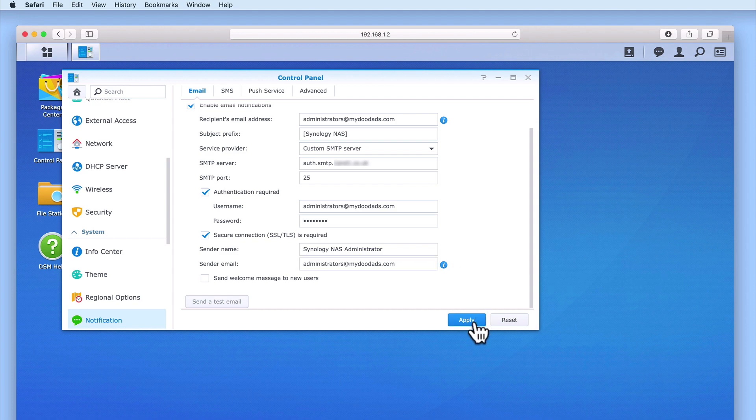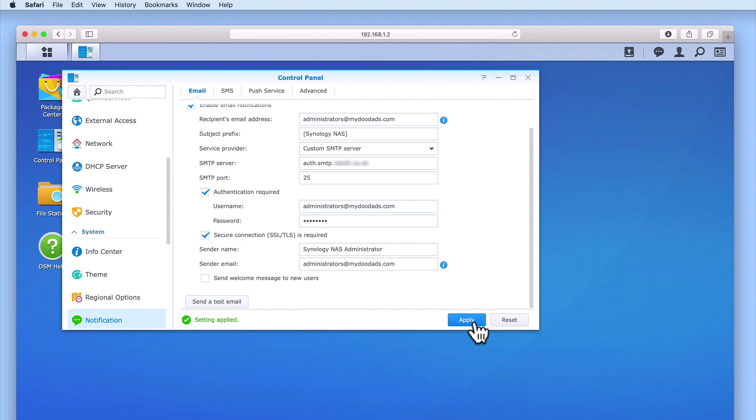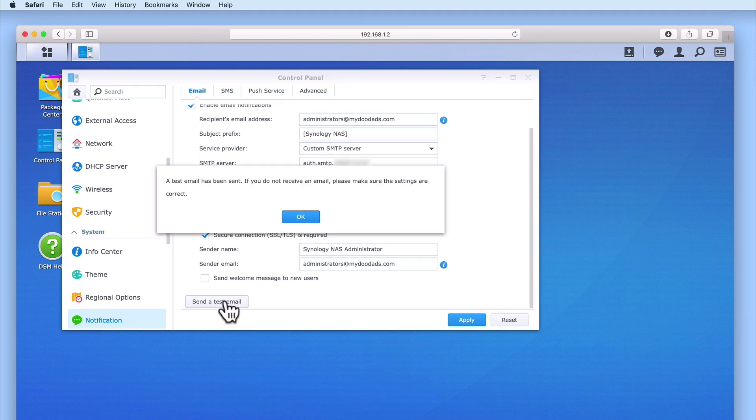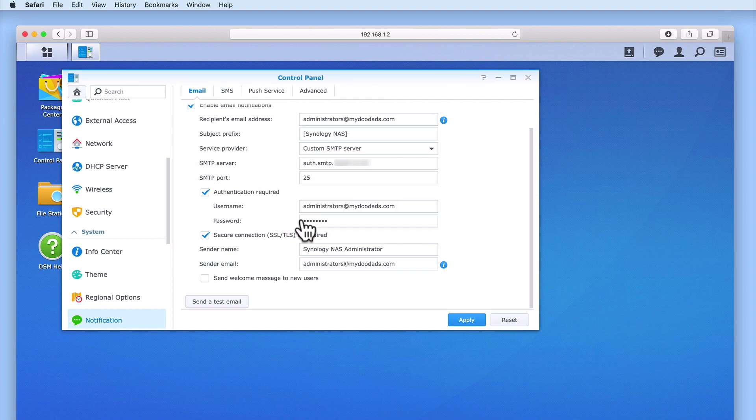After selecting Apply, the Send a Test Email button will become active. If we have correctly configured email notifications, when we select Send a Test Email, a window will appear informing us that we have sent a test message.